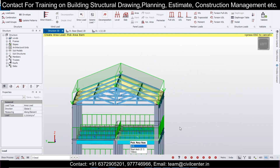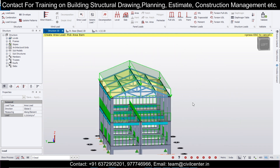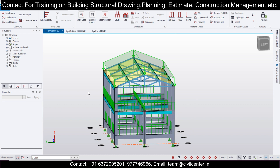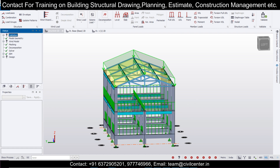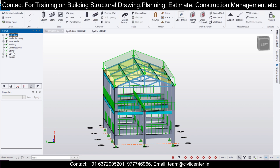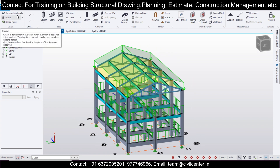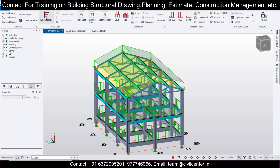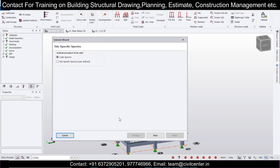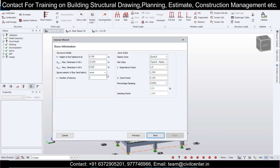With dead and live loads applied, we'll validate the model using the validate option. Validation is done successfully. Now if we want to apply the seismic load, we can do that. In the seismic wizard, we'll apply seismic loads using code spectra. Our base or plinth level is the base.